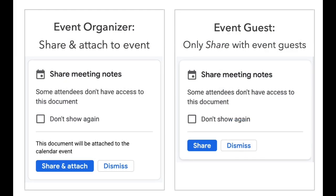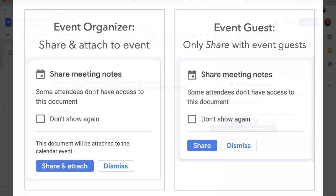Now only the actual meeting organizer will see the option to attach it. If one of the guests at my event starts the meeting notes, they will just see the option to share that instead of share and attach.